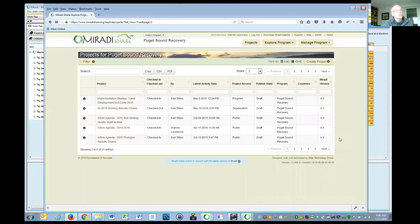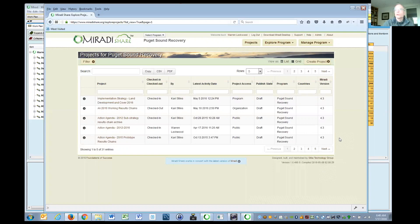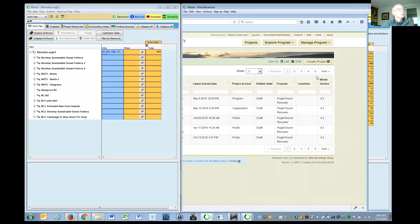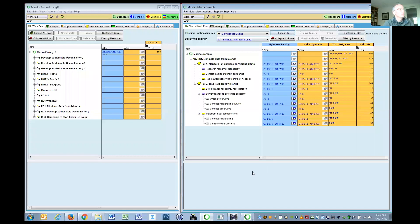All the development that we've been doing for the Miradi work plan has been our focus for probably nine months. The new version that comes out will be 4.4, and will require an update to 4.4 to use all these cool features.